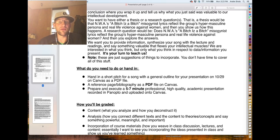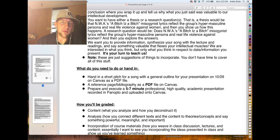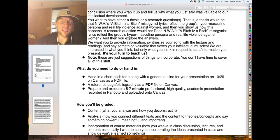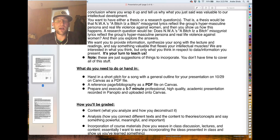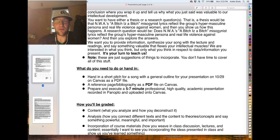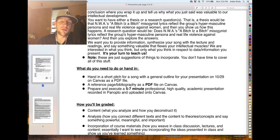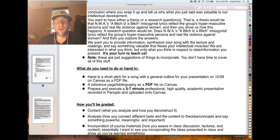A research question is: does this happen? Here's an example — a thesis for an NWA song, 'Bitch is a Bitch': do the misogynist lyrics reflect the group's hypermasculine persona and real-life violence against women? Then you show us how that happens. A research question would ask that same thing as a question and then you explore the answers. You're really here to teach us.